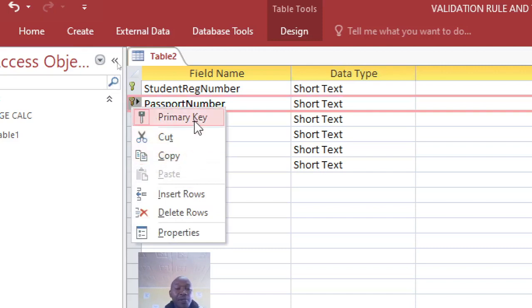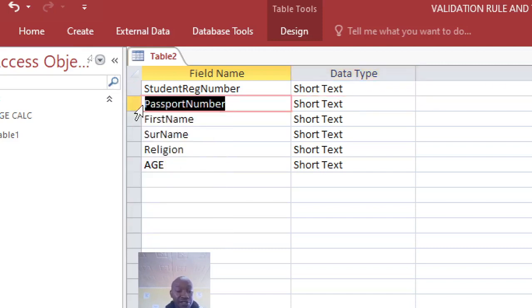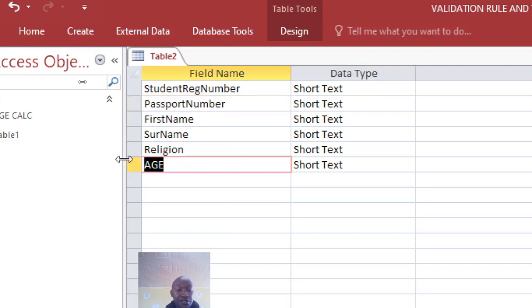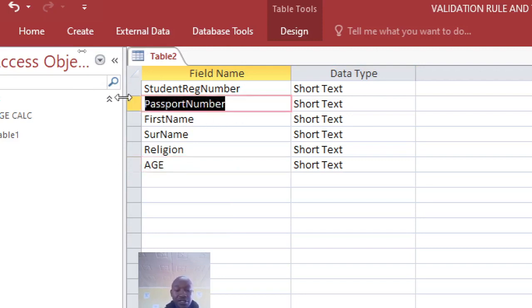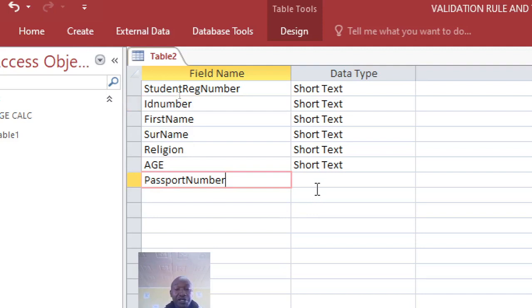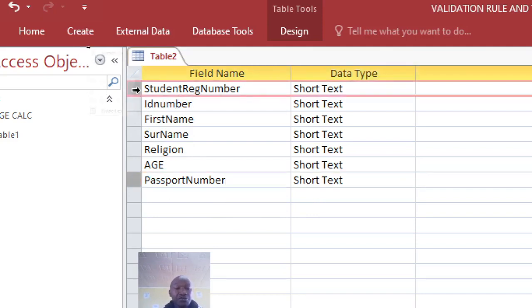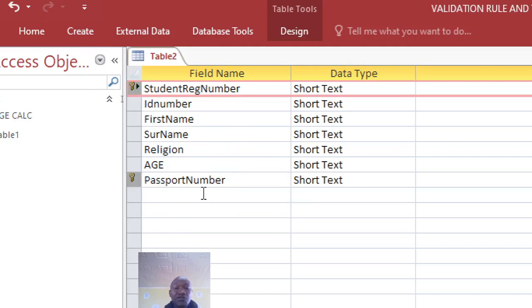Alternatively, let's assume this field here is the ID number and I need the passport number to be somewhere here. You can still do the same - hold control key on the keyboard and then assign the two fields primary key just like I have done.